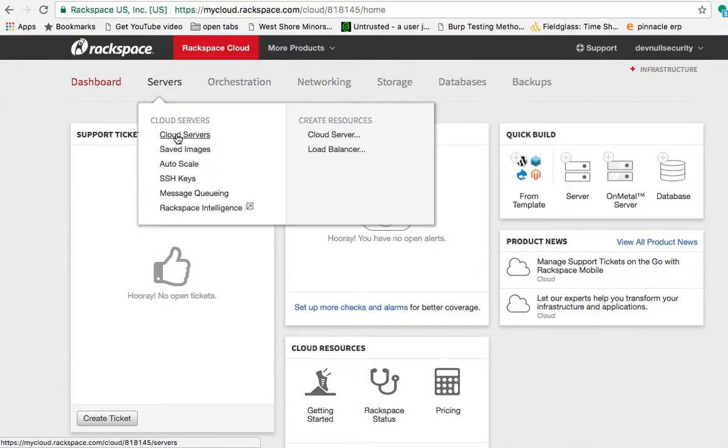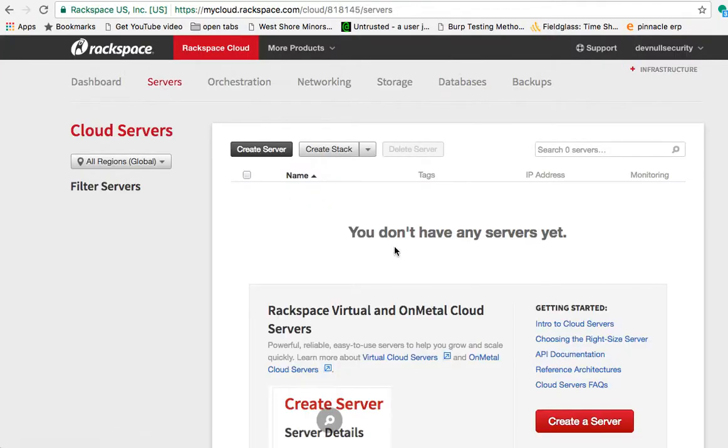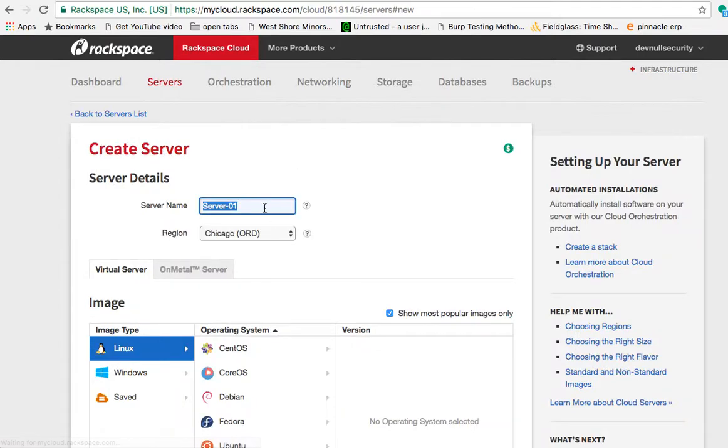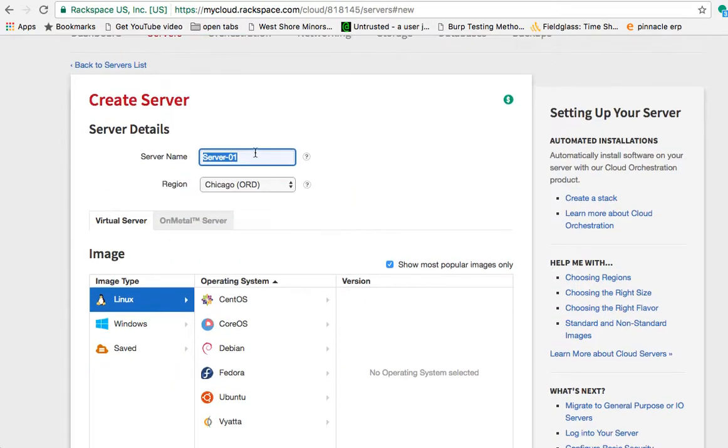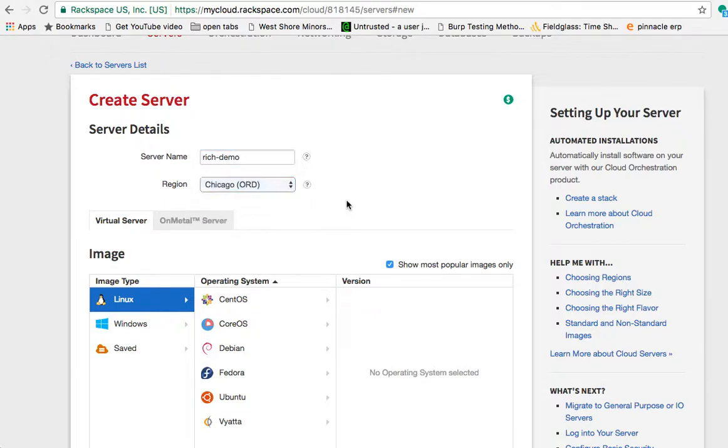So we're going to go to servers, we're going to go to cloud servers. We're going to wait for cloud servers. Alright, we're going to create a server, give it a name, pick a region. Doesn't really matter, just leave it as default.